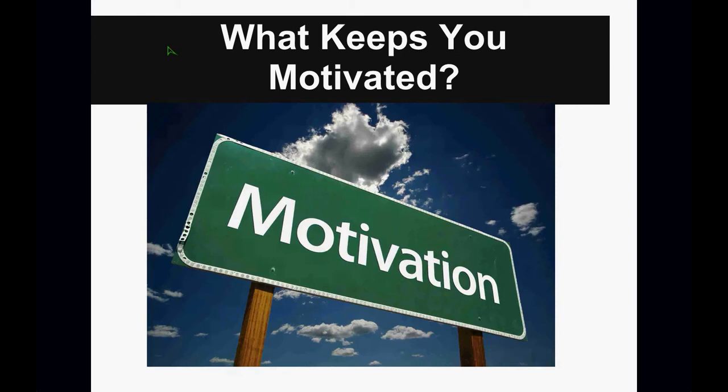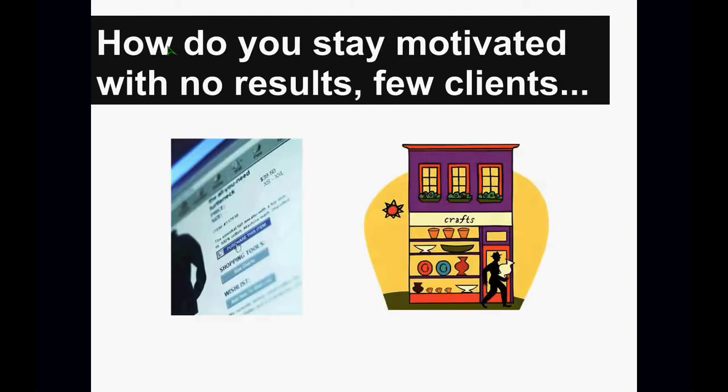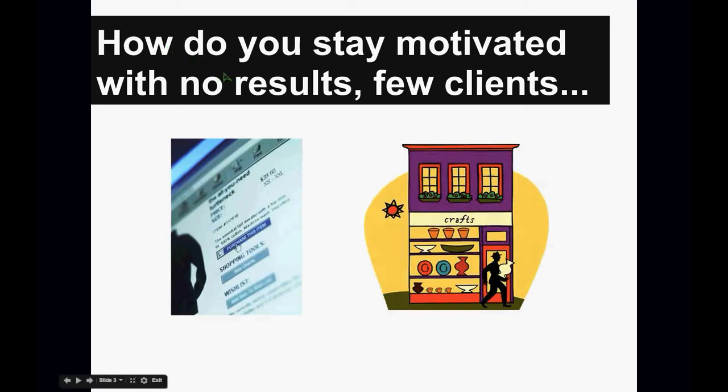But what happens when you don't see any results, even when you're just doing your best to keep moving and progressing? What happens when clients aren't buying your products or your services? No one's coming to your website. They're not even coming to your brick and mortar site or your physical site. Trust me, as an entrepreneur, I've experienced both of those. And trust me when I tell you discouragement is always right there at your doorstep.